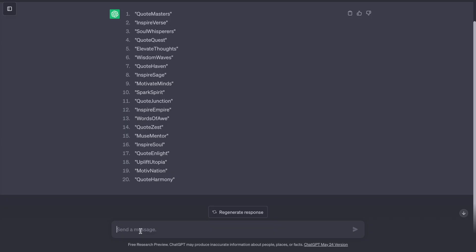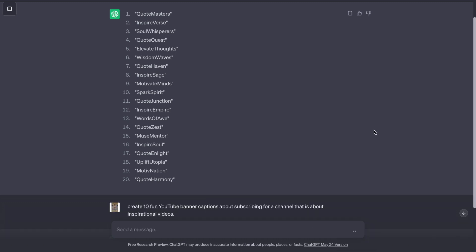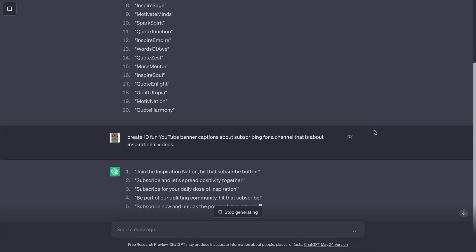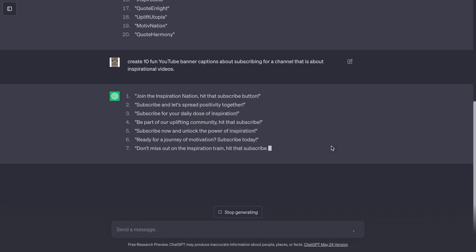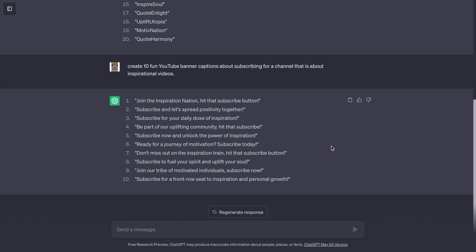Go to ChatGPT and ask, create 10 fun YouTube banner captions about subscribing for a channel that is about inspirational videos. I really like this one, just copy it and add this in Canva.